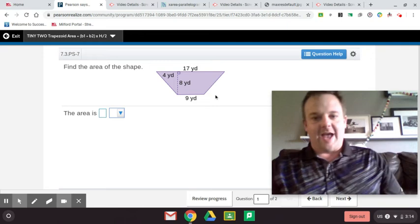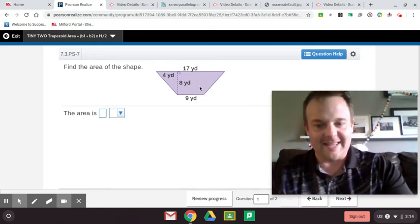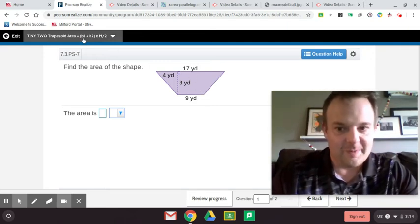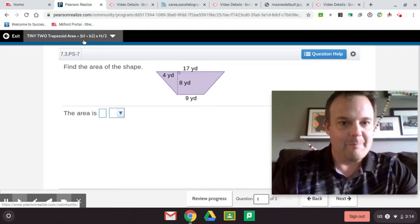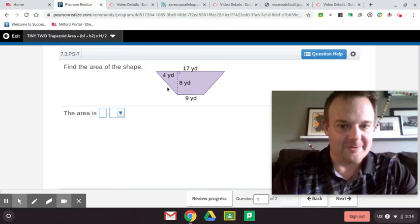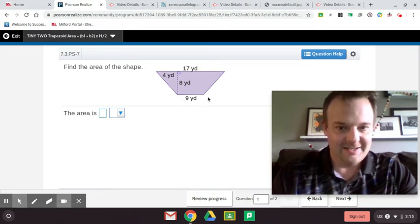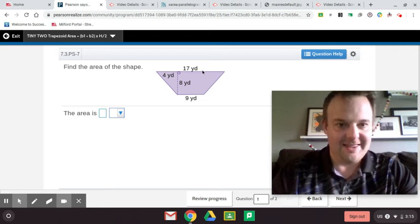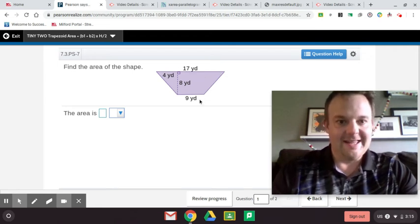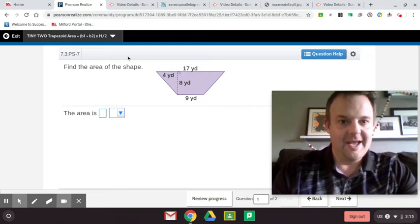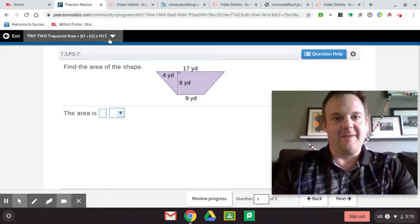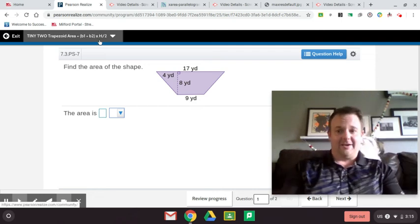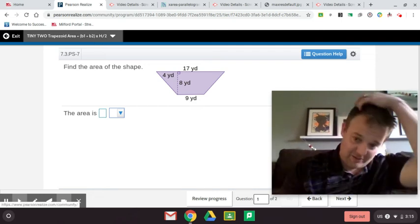The other way you can find the area of a trapezoid is to do this formula right here. Base 1 plus base 2 times the height and then divide it by 2. So this could be base 1, 9. This could be base 2, 17. You add those two up in parentheses and do that first, then you multiply it by the height, 8, and then you divide it by 2. This hack right here is great to find the area of a trapezoid if you can do it.